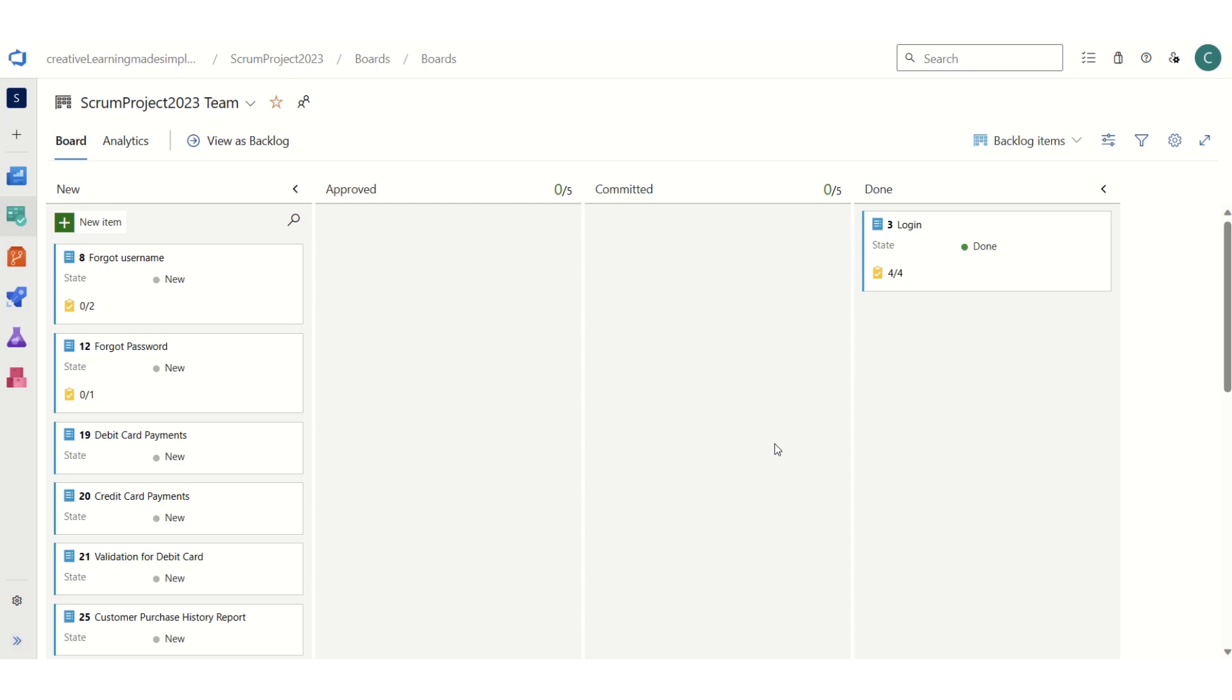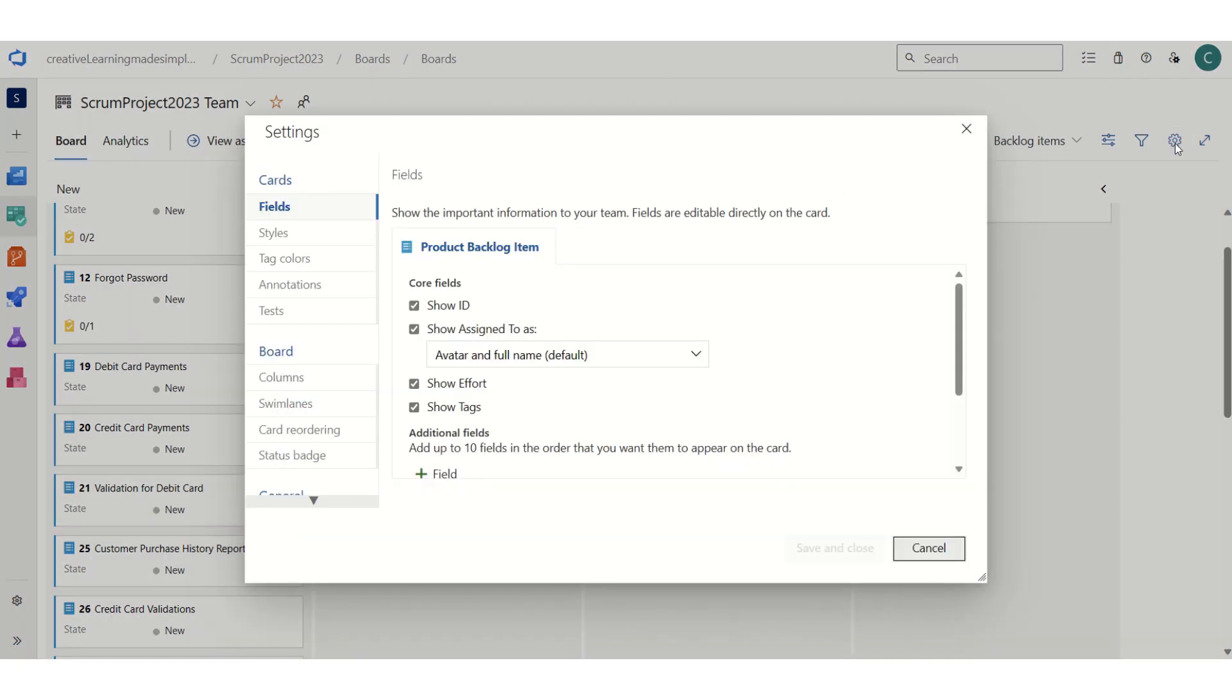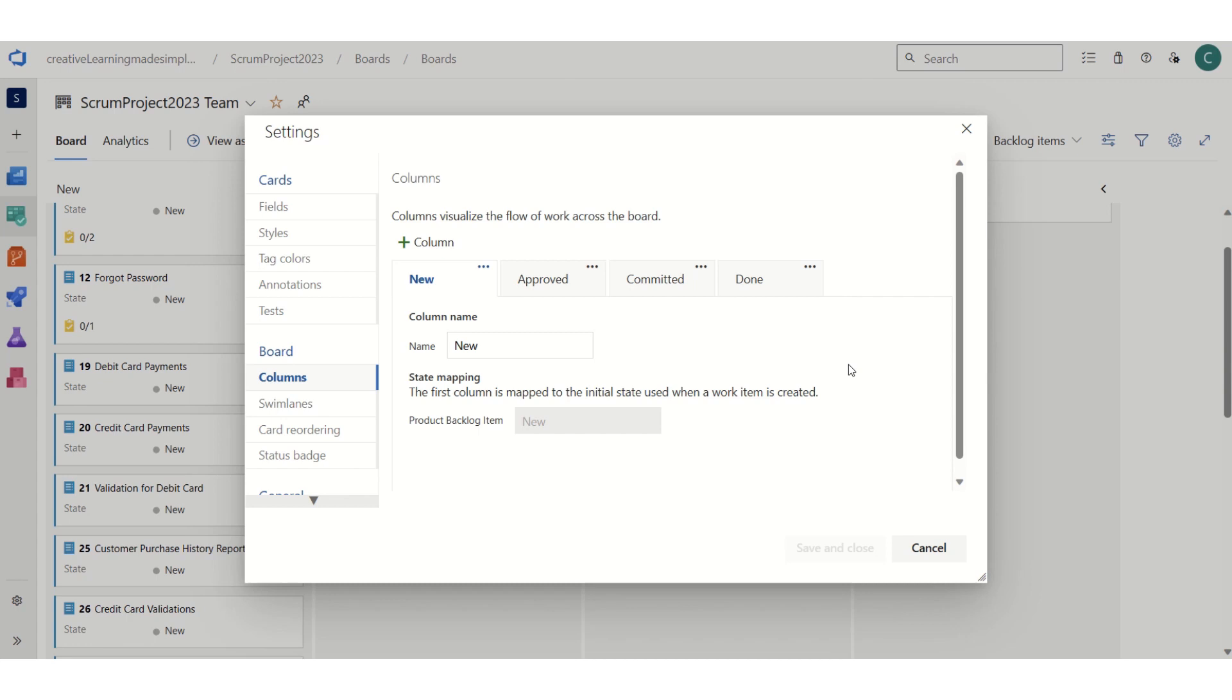...or if we have to specify explicitly the definition of done for these columns, what we can do is specify that in Azure DevOps. All we have to do is click on configure team settings. Just below the board we see the columns. If I click on columns, these are the currently defined columns.